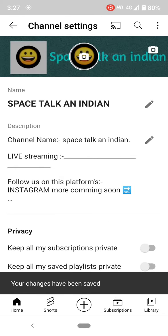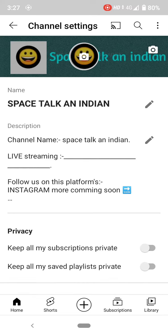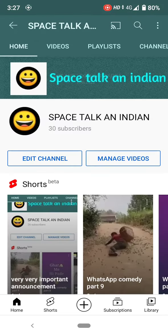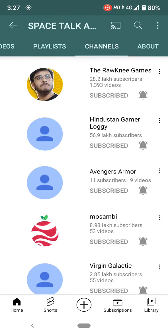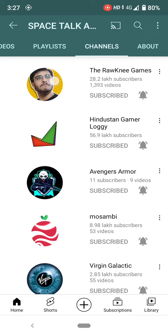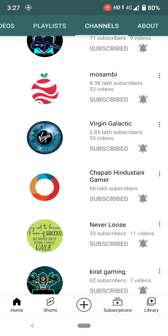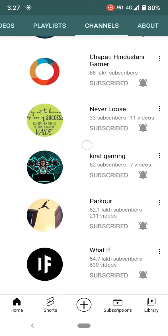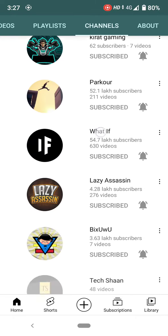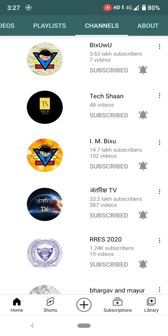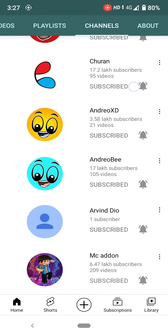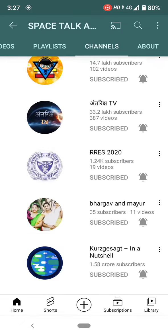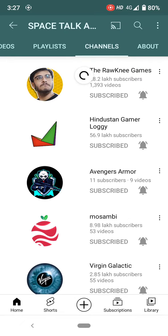Once your changes have been saved, come back here. Go to videos, playlists, and channels. See here — my subscriptions are now showing. I have subscribed to these channels, so now they are showing. This is the only simple step needed.